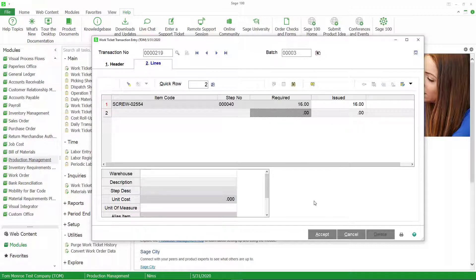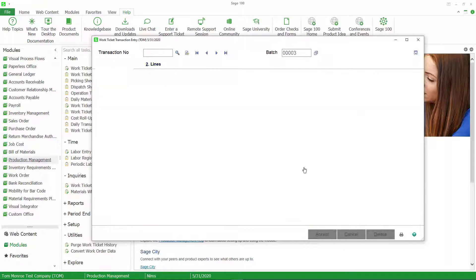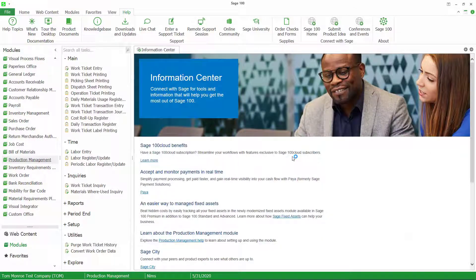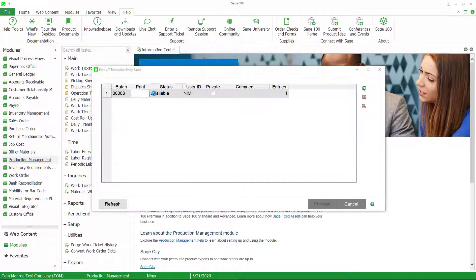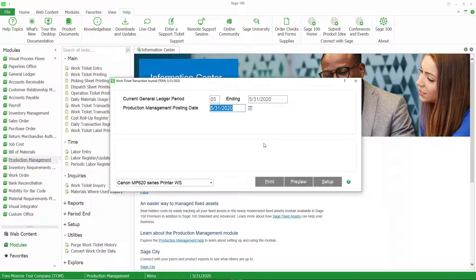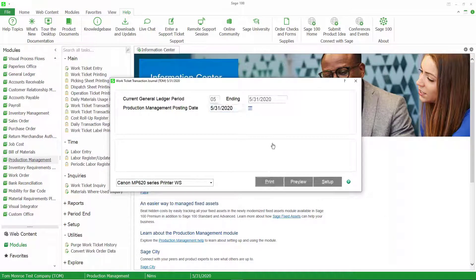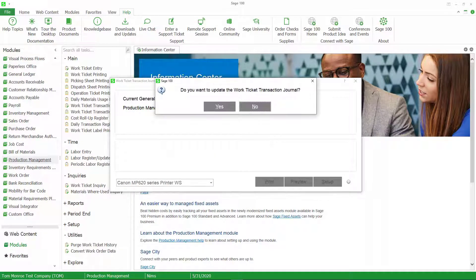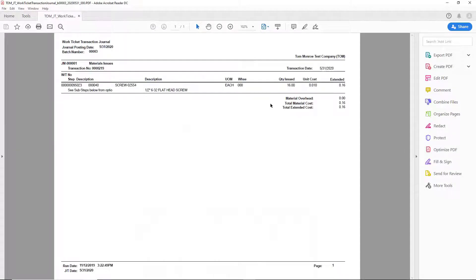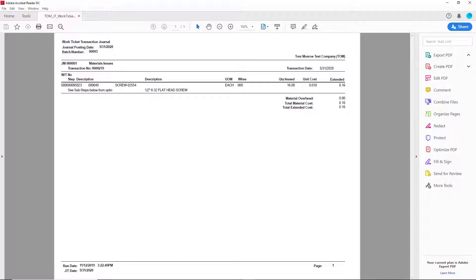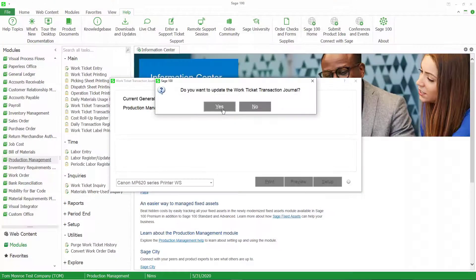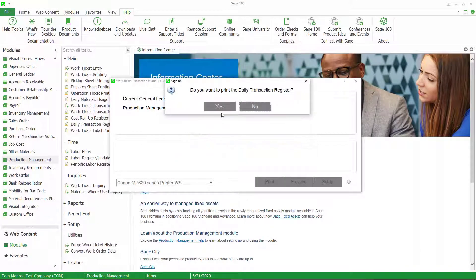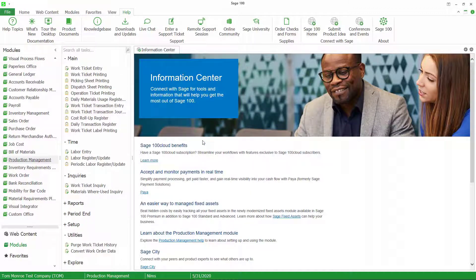So let's go ahead and accept this with the 16 screws and update. So I'm going to hit the printer icon, print our transaction journal for this batch. Posting date of May 31st, 2020. And we're printing to paperless office. So this is going to open the transaction journal on the screen for us. And we can review it, make sure it's correct. And as you can see, it's going to this work ticket quantity 16. The unit cost is a penny each. So we're going to post 16 cents here.